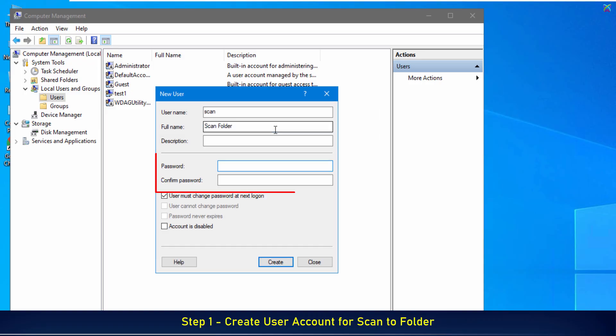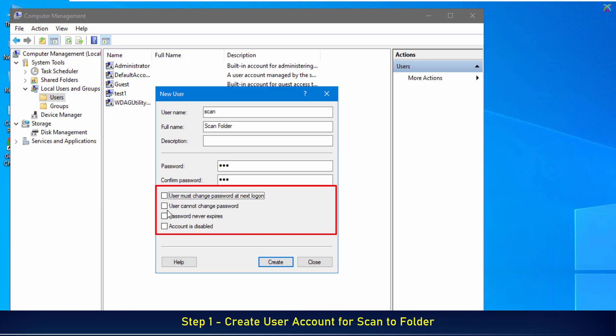Next, you need to set a password for the newly created account. You should check the option Password never expires. This option ensures the password will not expire over time, preventing issues where the printer fails to log in to the shared folder because the password has expired.